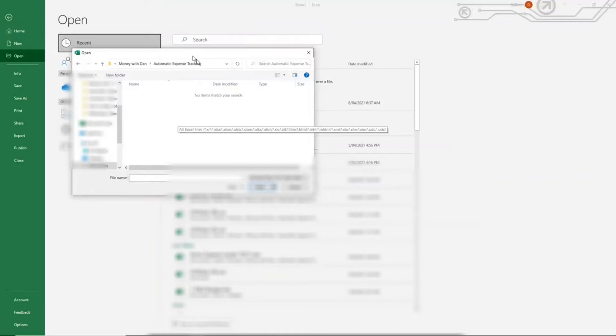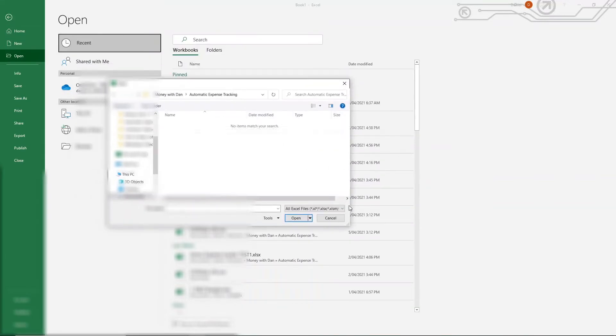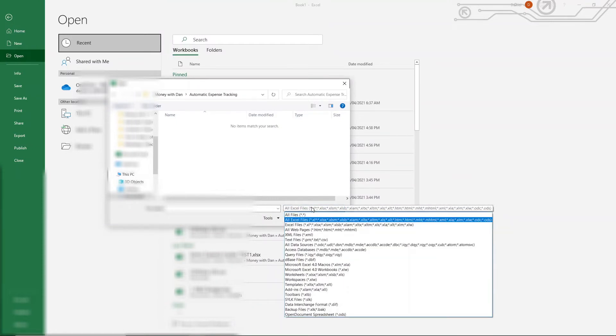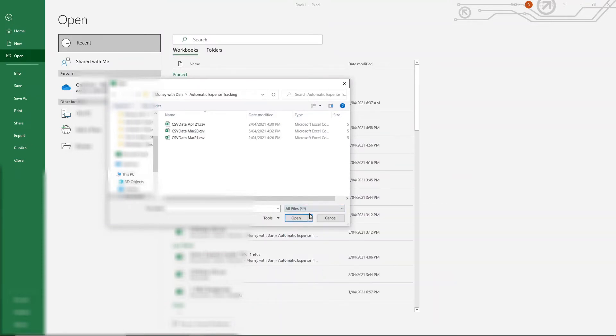All you need to do to make your CSV file visible is to change the type of file at the bottom of this dialog button from all Excel files to all files, just like this, and your file should appear where you saved it.